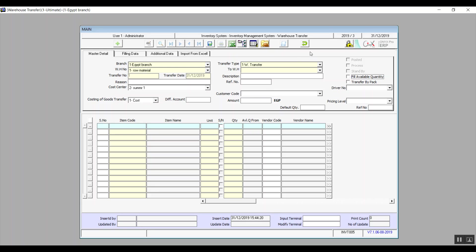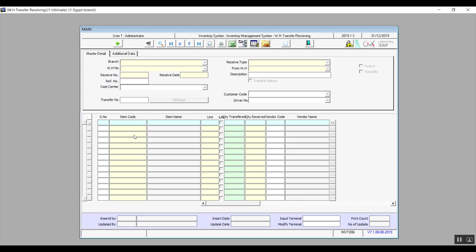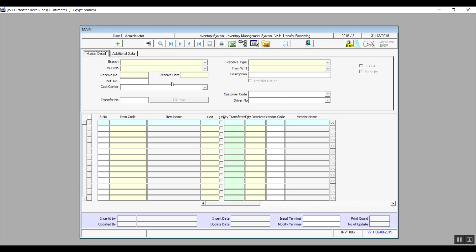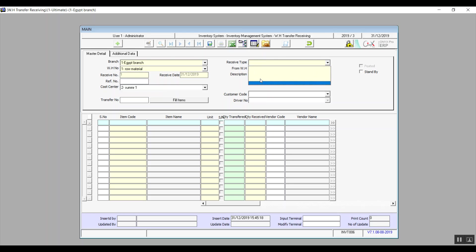The next screen is Warehouse Transfer Receiving. It includes two tabs: Master Details and Additional Data. Additional Data is a set of fields for the user to record any additional data per business needs. In Master Details, the Branch field lets you choose the branch that is receiving the transfer from the drop-down menu. Then we have Received Type — if you've added types for warehouse receiving, you can select the proper one here.